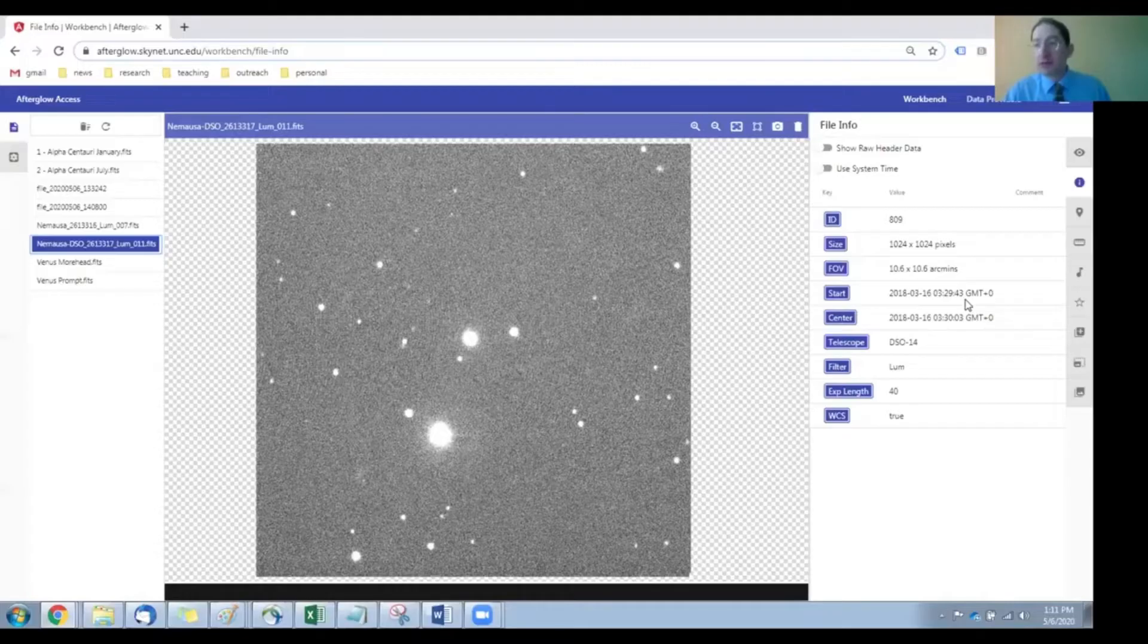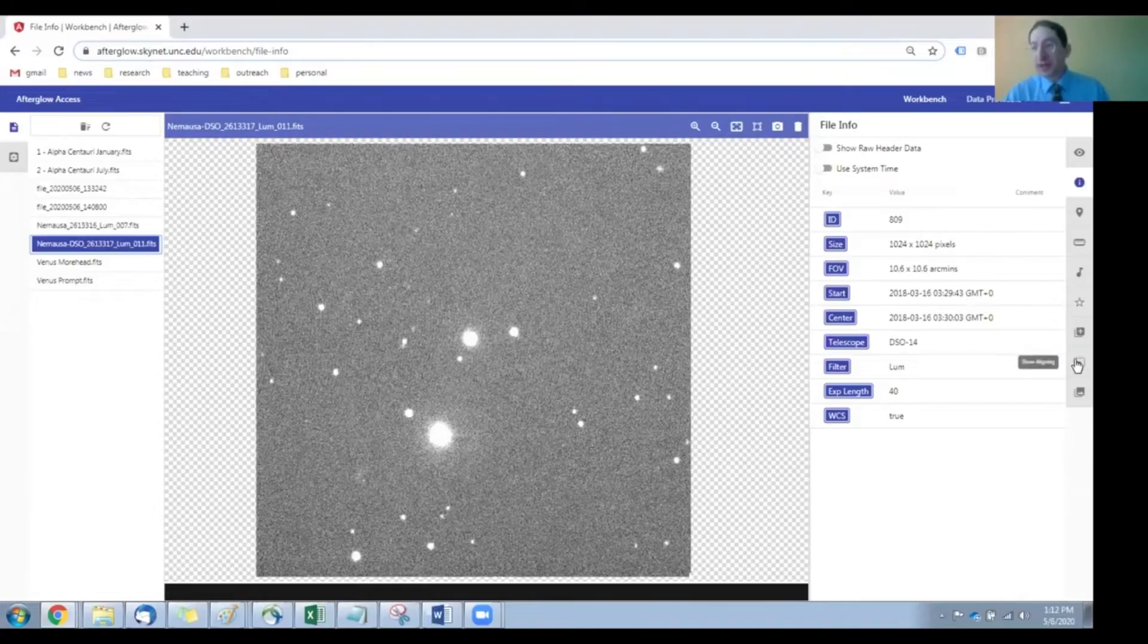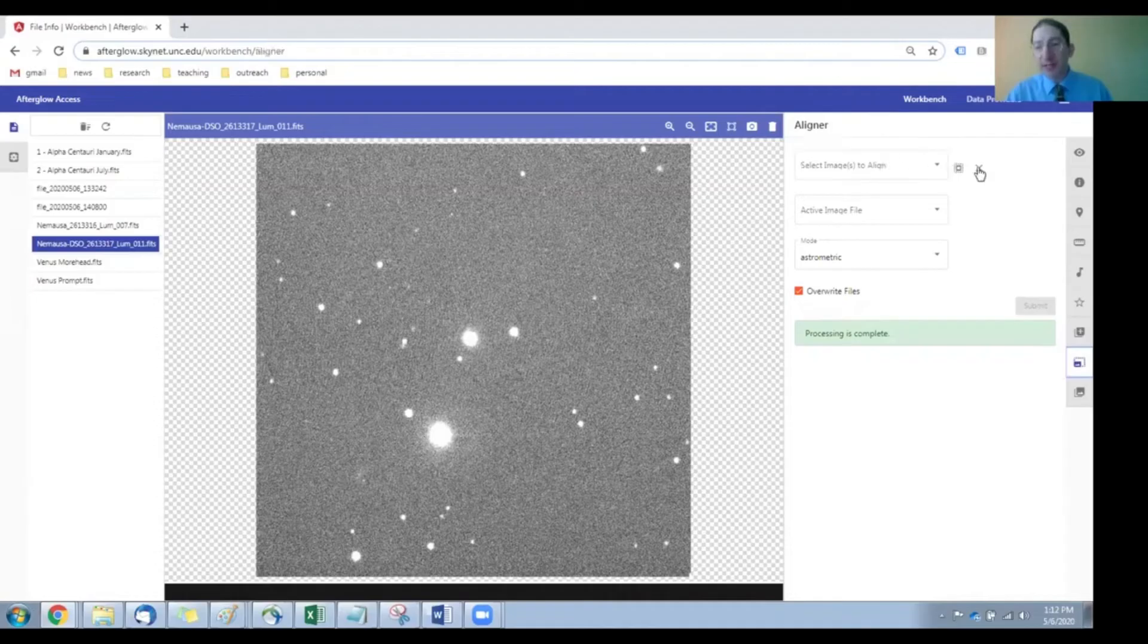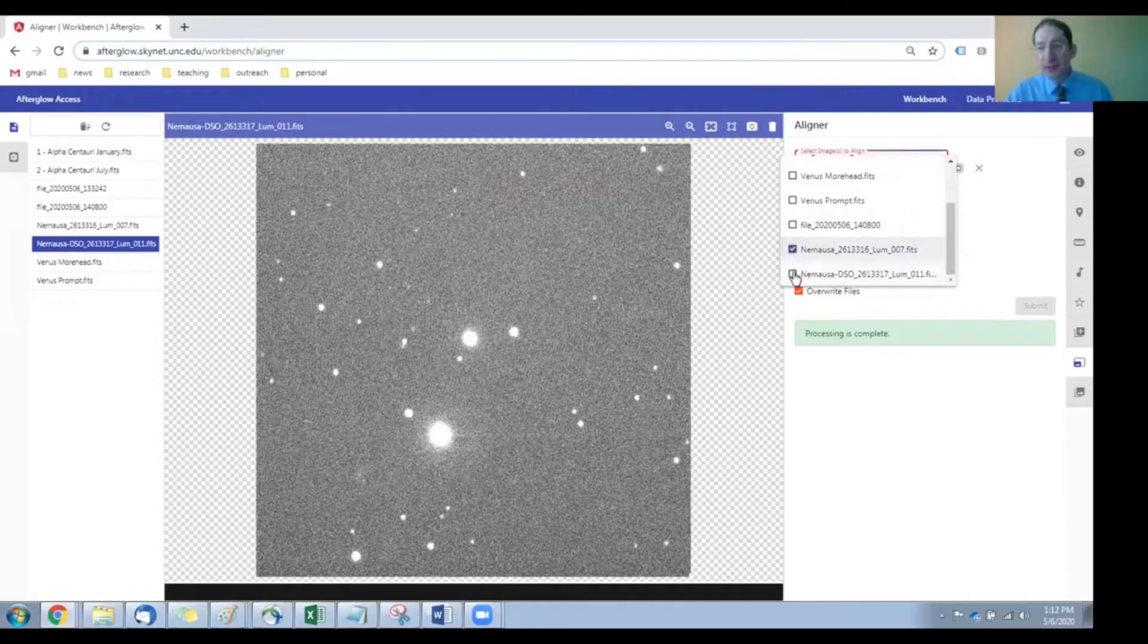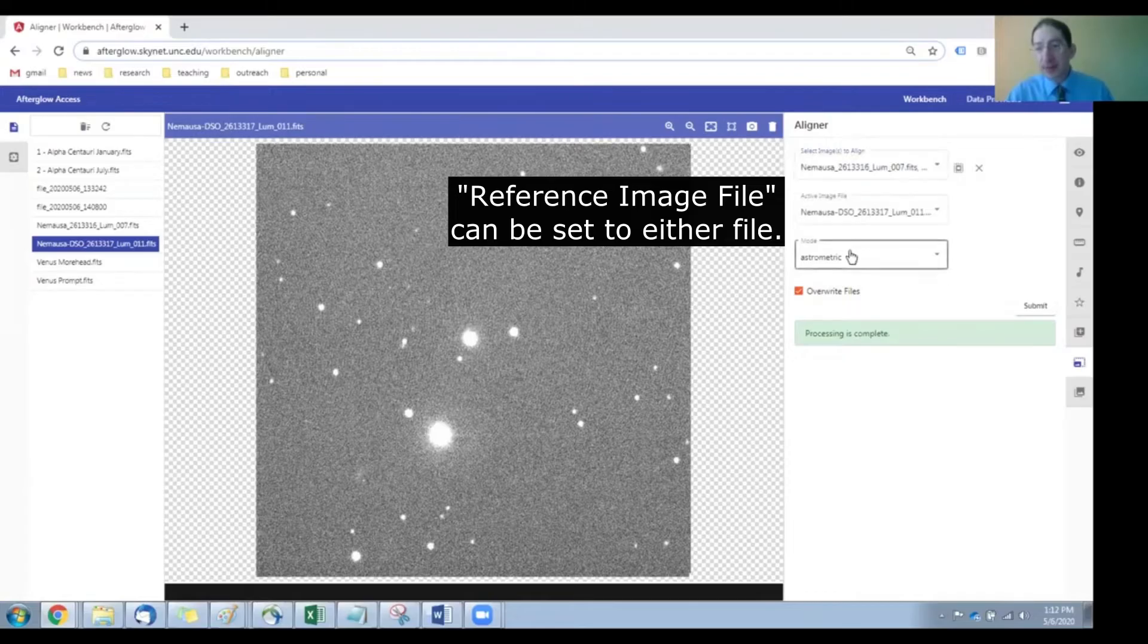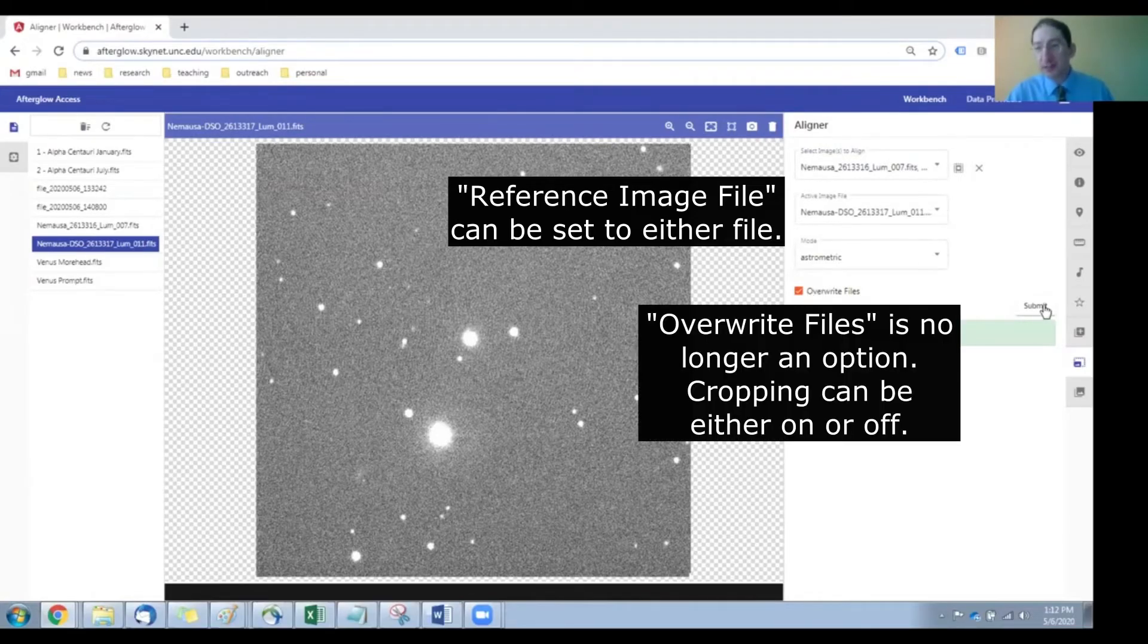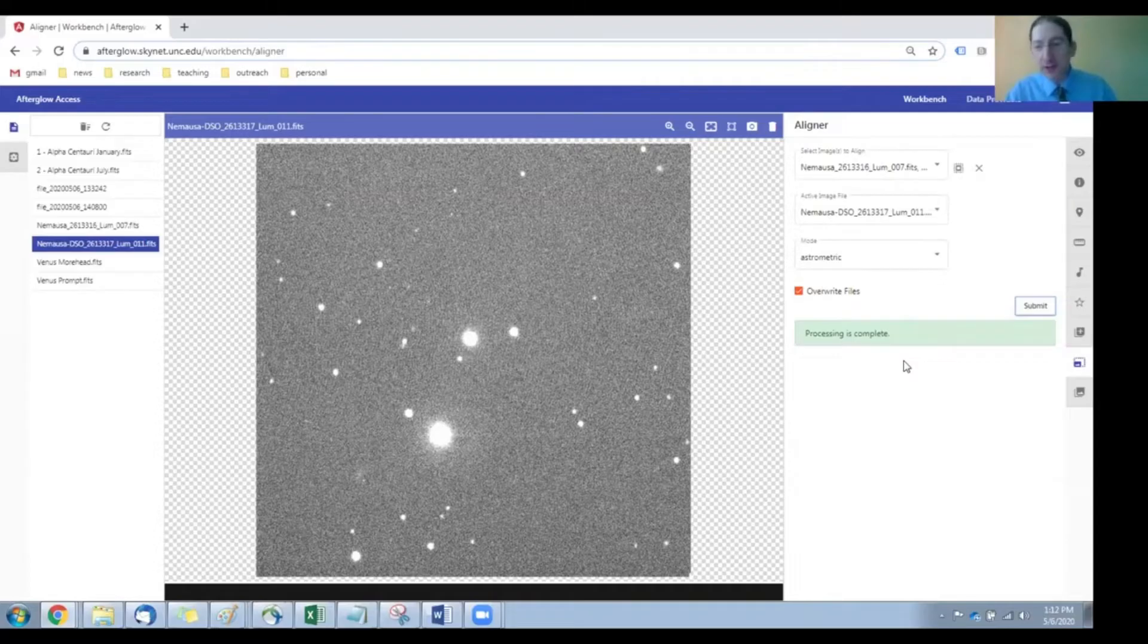So next we're going to need to align these two images to each other and stack them. So let's go down to the Show Aligning tab. Now if you have any files already selected, you'll want to hit the X to clear that out and then go down to the files you want, one from each telescope. Get them in there. This should be set to astrometric. We're going to press submit. It's processing the job, so now they have been aligned to their background stars.